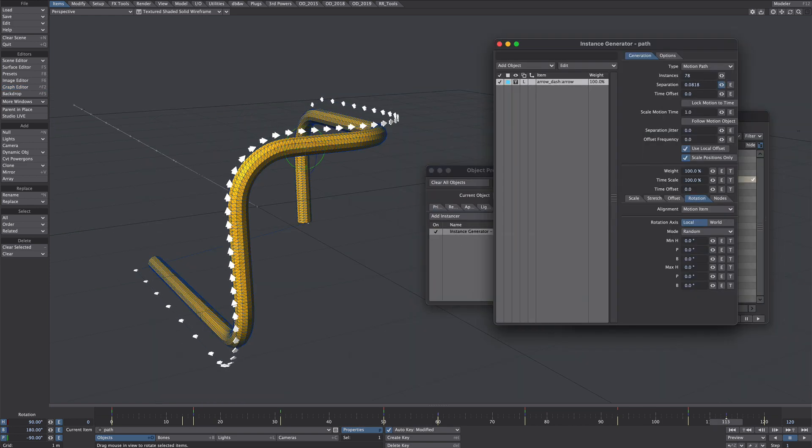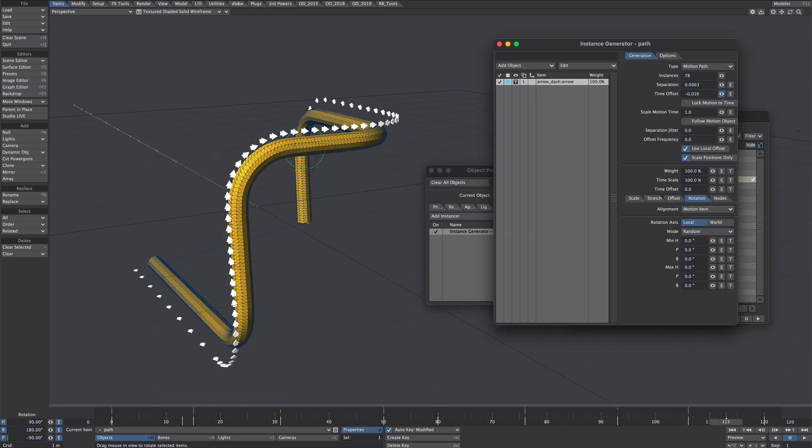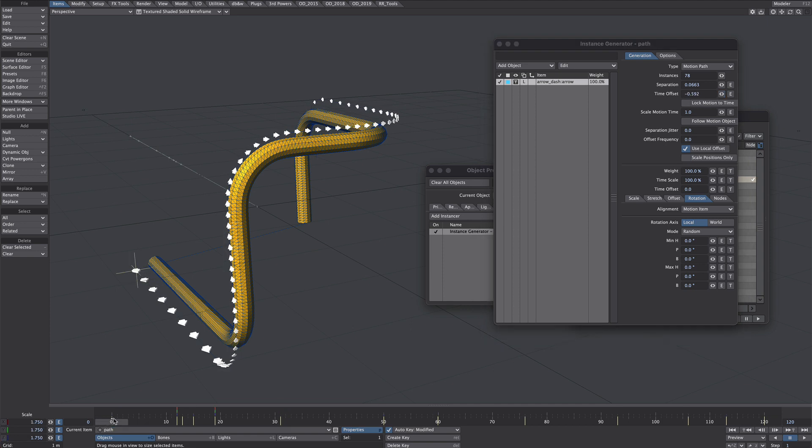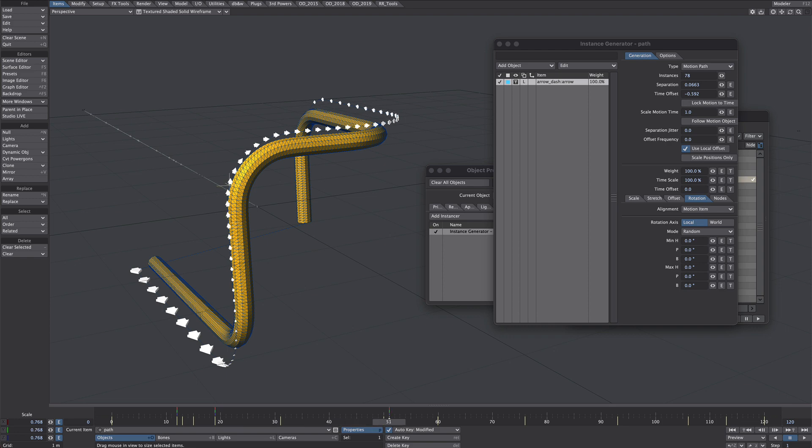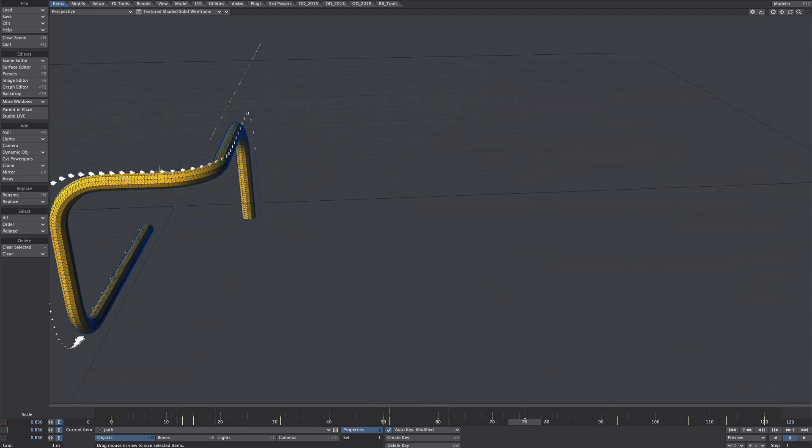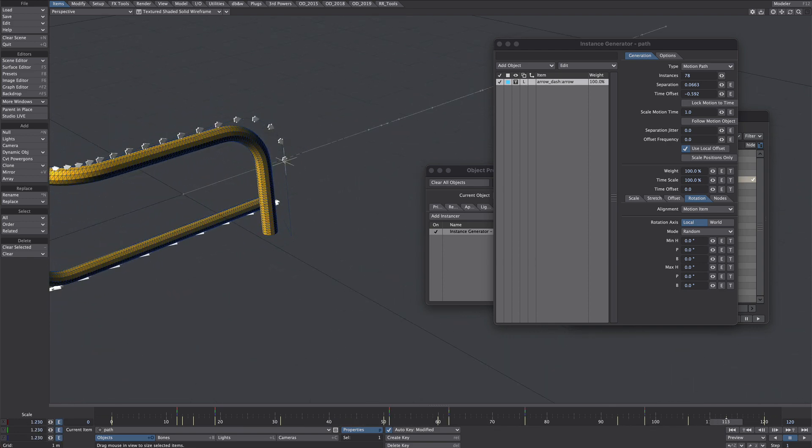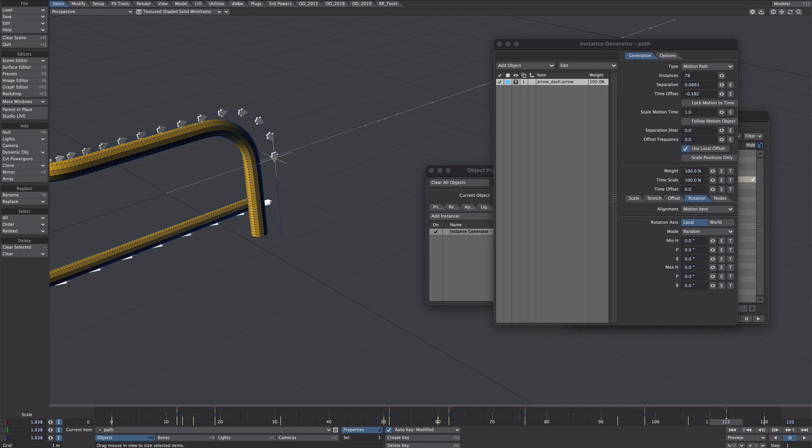And the nice thing about the instance generator is you can just pop in and change the parameters as I showed earlier. So just a couple of basic approaches there. As ever, I hope it was useful.